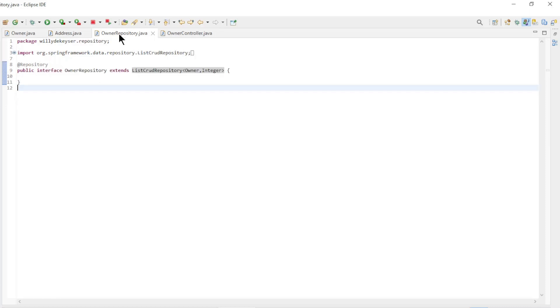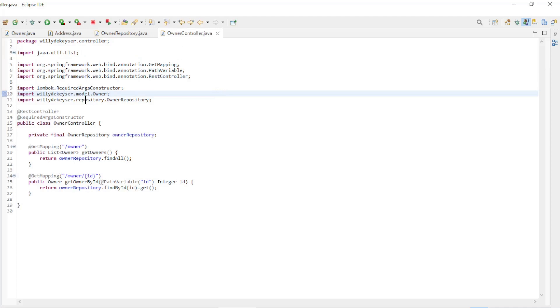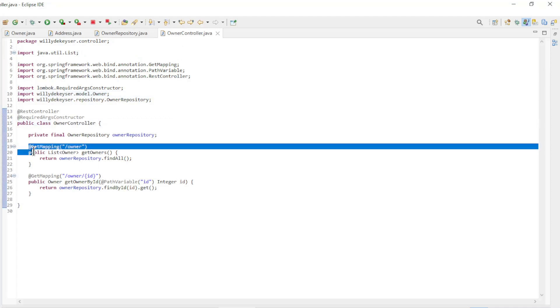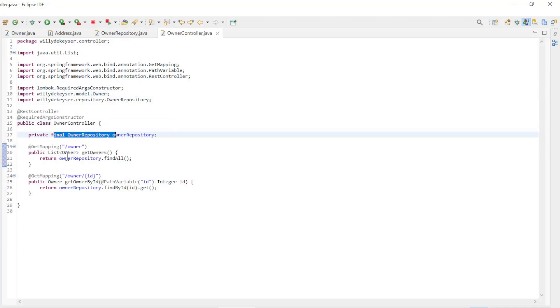In this case, we only need one repository interface which extends the list crud repository. The last new class is the owner controller. Here we have the reference to the owner repository in two methods.